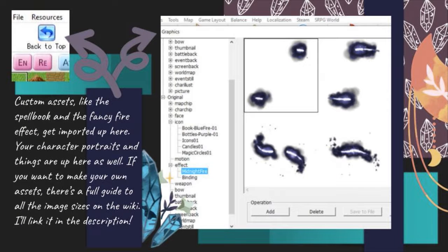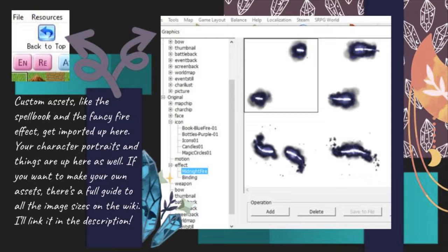Custom assets, like the spellbook and the fancy fire effect, get imported up here. Your character portraits and things are up here as well. If you want to make your own assets, there's a full guide to all the image sizes on the wiki. I'll link it in the description.